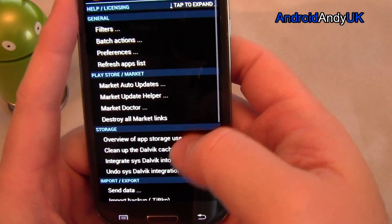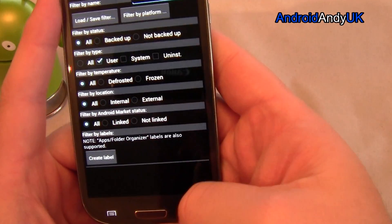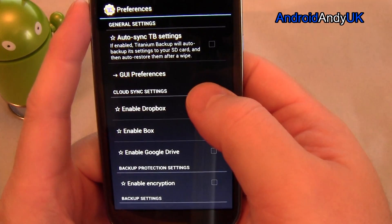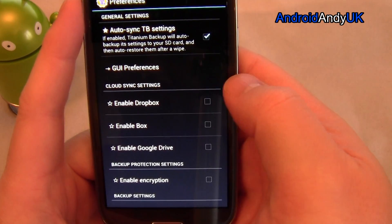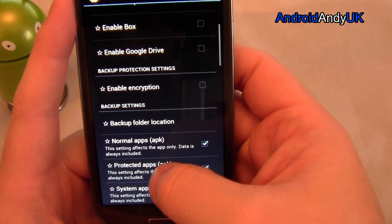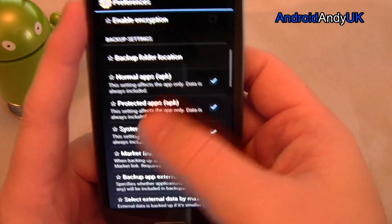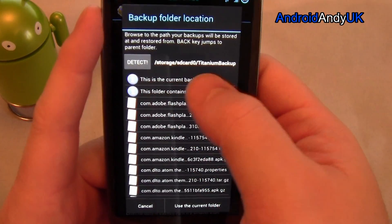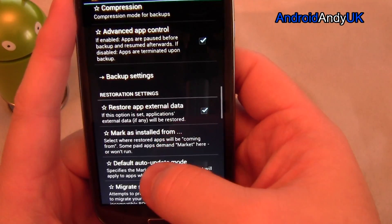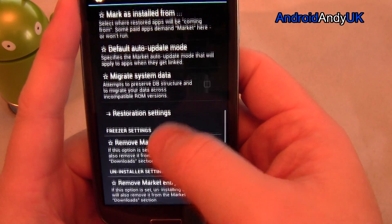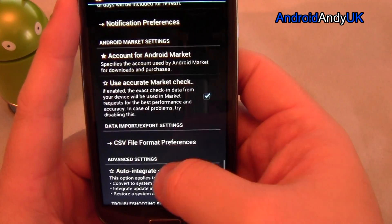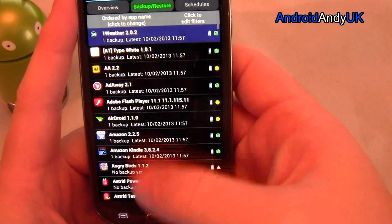If we press the menu, we have Filters, Batch Actions, and Preferences. Under Preferences: Auto Sync TB Settings, Enable Dropbox — so if you've got a Dropbox account you can back up and upload straight to Dropbox, which is always a safe way of doing things. Backup folder location — at the minute I'm on my SD card, that's fine. You can change compression, advanced app control, all sorts of things. I generally don't change hardly any of those. I'm just showing you the basic bits here.